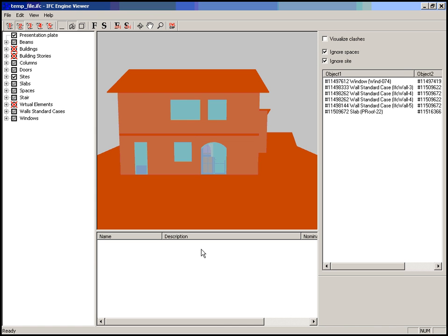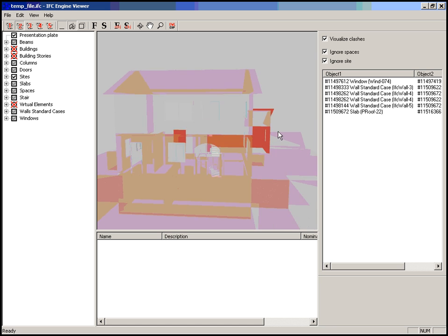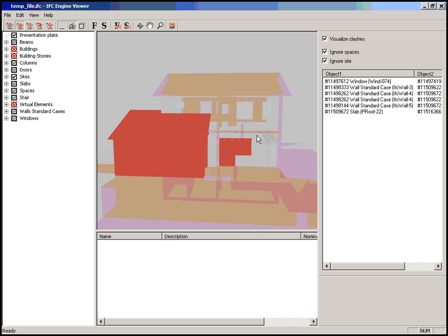Downloading the model will take some time, so don't be anxious and just wait a little. When the model is opened, it has already performed the clash detection, as you can see in the list. To visualize the clashes, just select 'Visualize Clashes'. All the clashes are now shown in red while other objects are transparent.